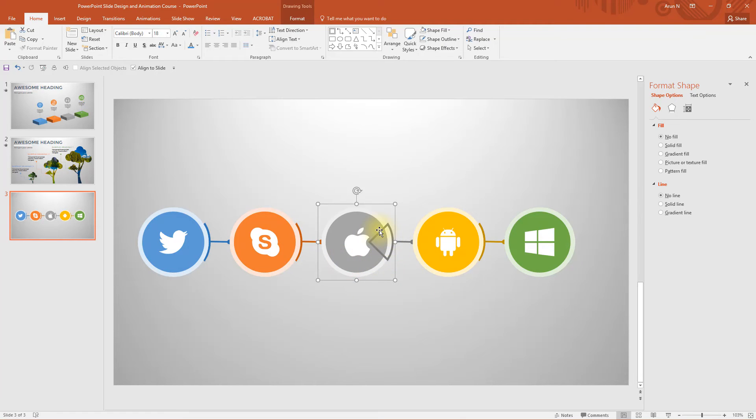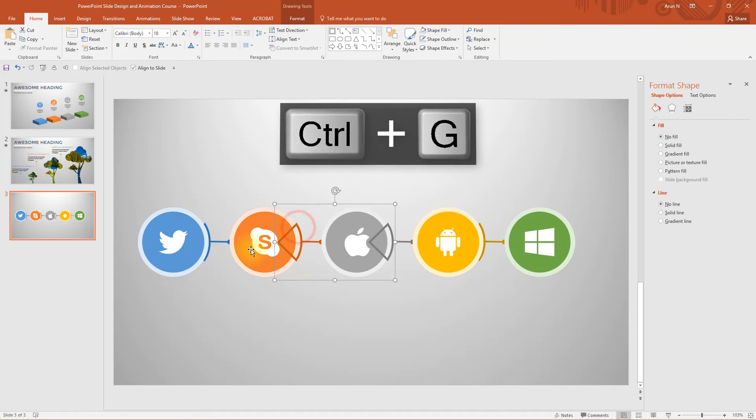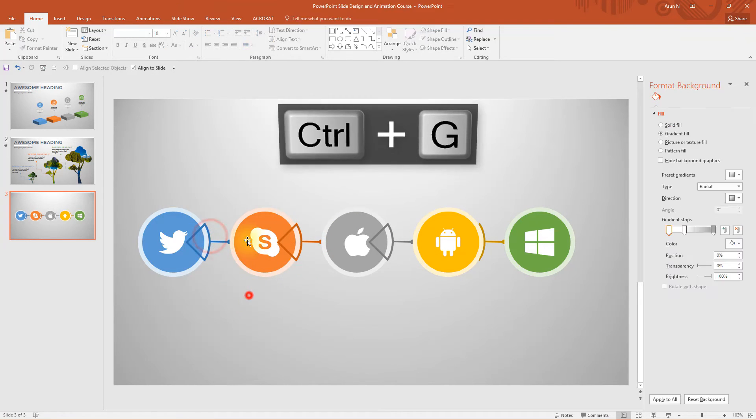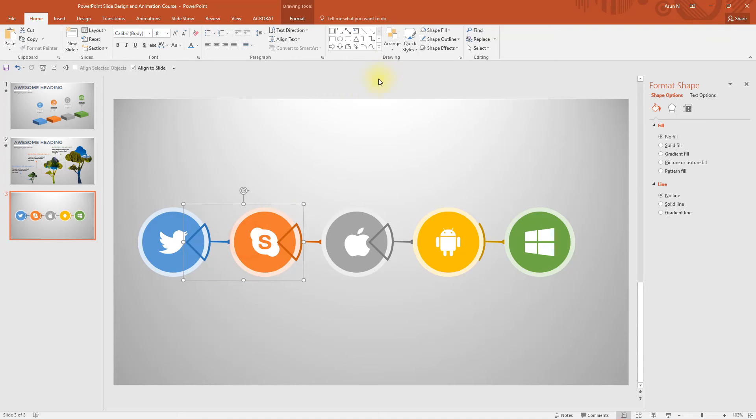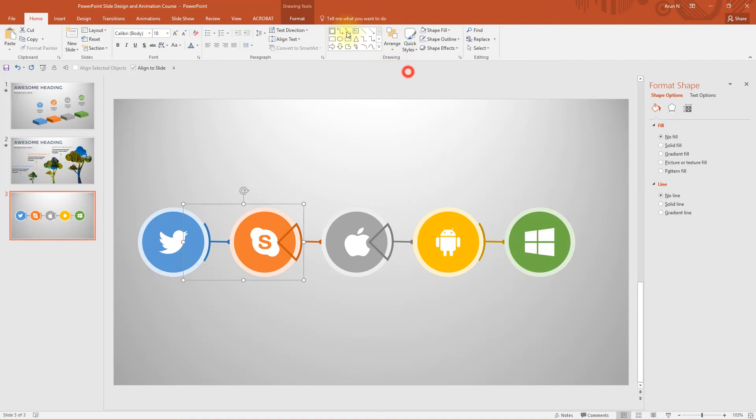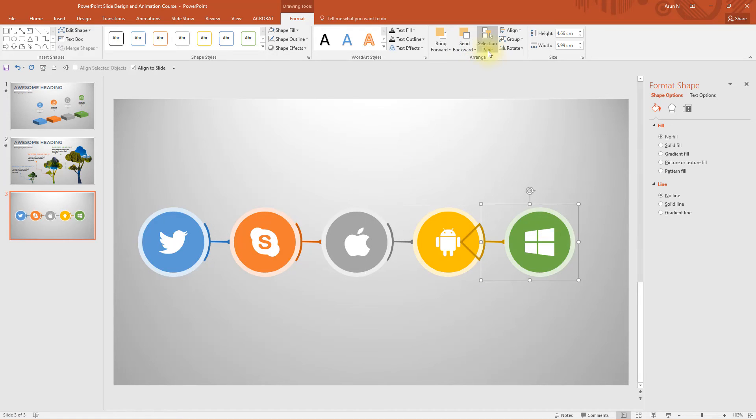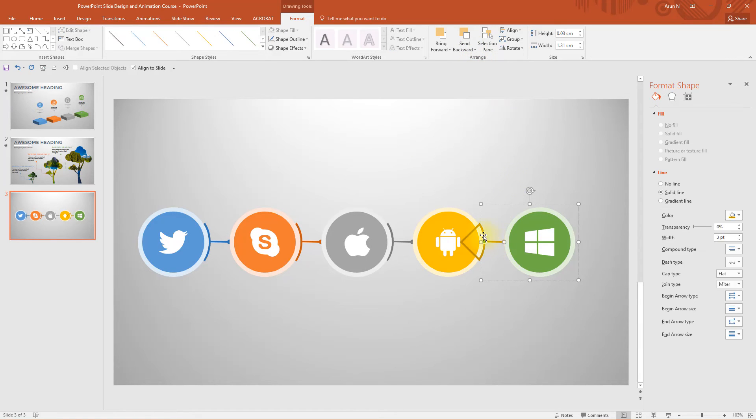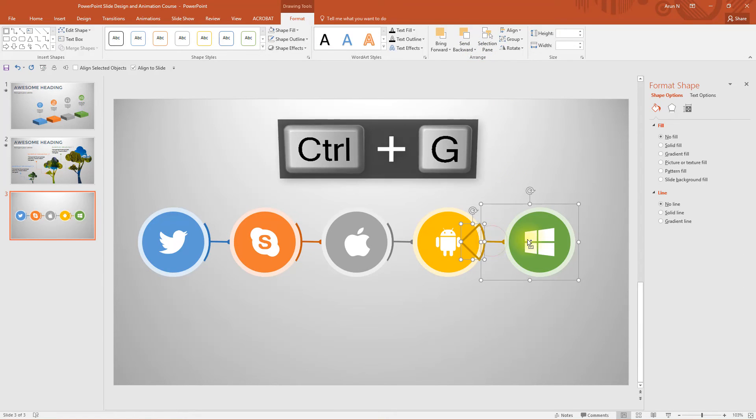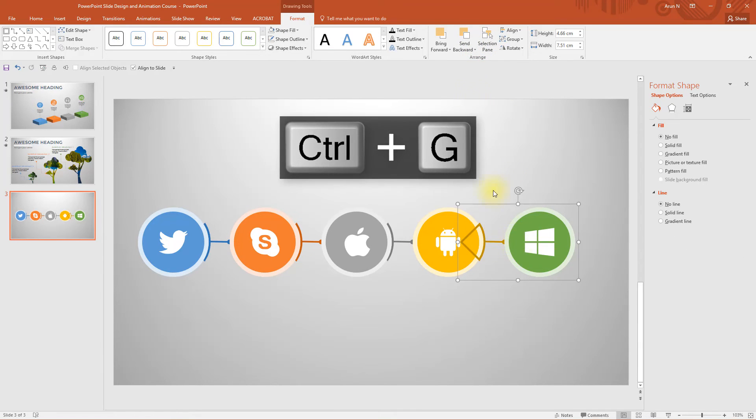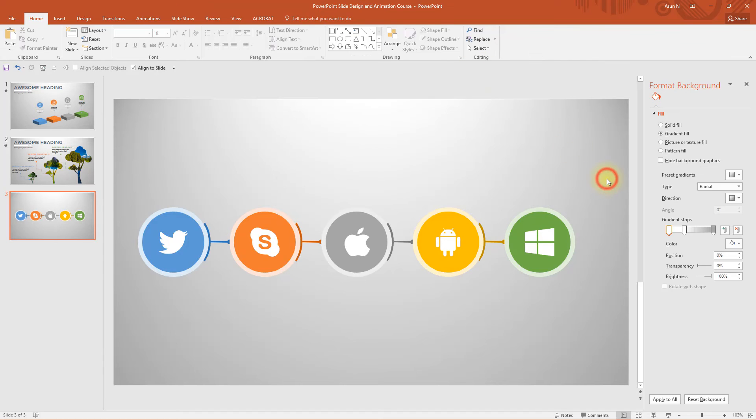Don't worry if it comes out, we can send them back later. Now select this group and send to back. I am just sending all these back again. To save time, I am just fast forwarding the process. That's it, we have got the central content or the graphical part ready.